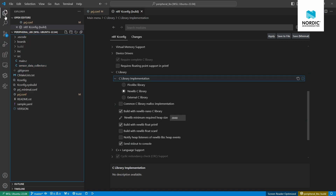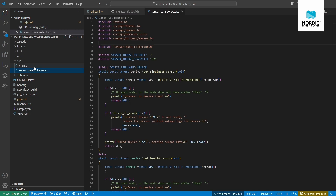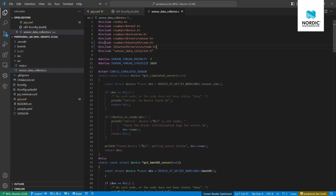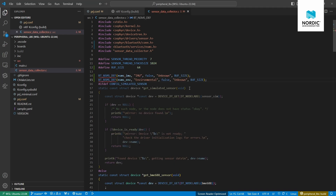Let's switch to the C code and use this service by creating two instances of it to send sensor data over the Bluetooth Low Energy connection. First we include the header files for the service and for the BLE connection. To create two instances, we use the macro provided in the API documentation — it's quite user-friendly. You provide the name of the instance, the security level, the initial value, and the buffer size, which we're setting to 64.